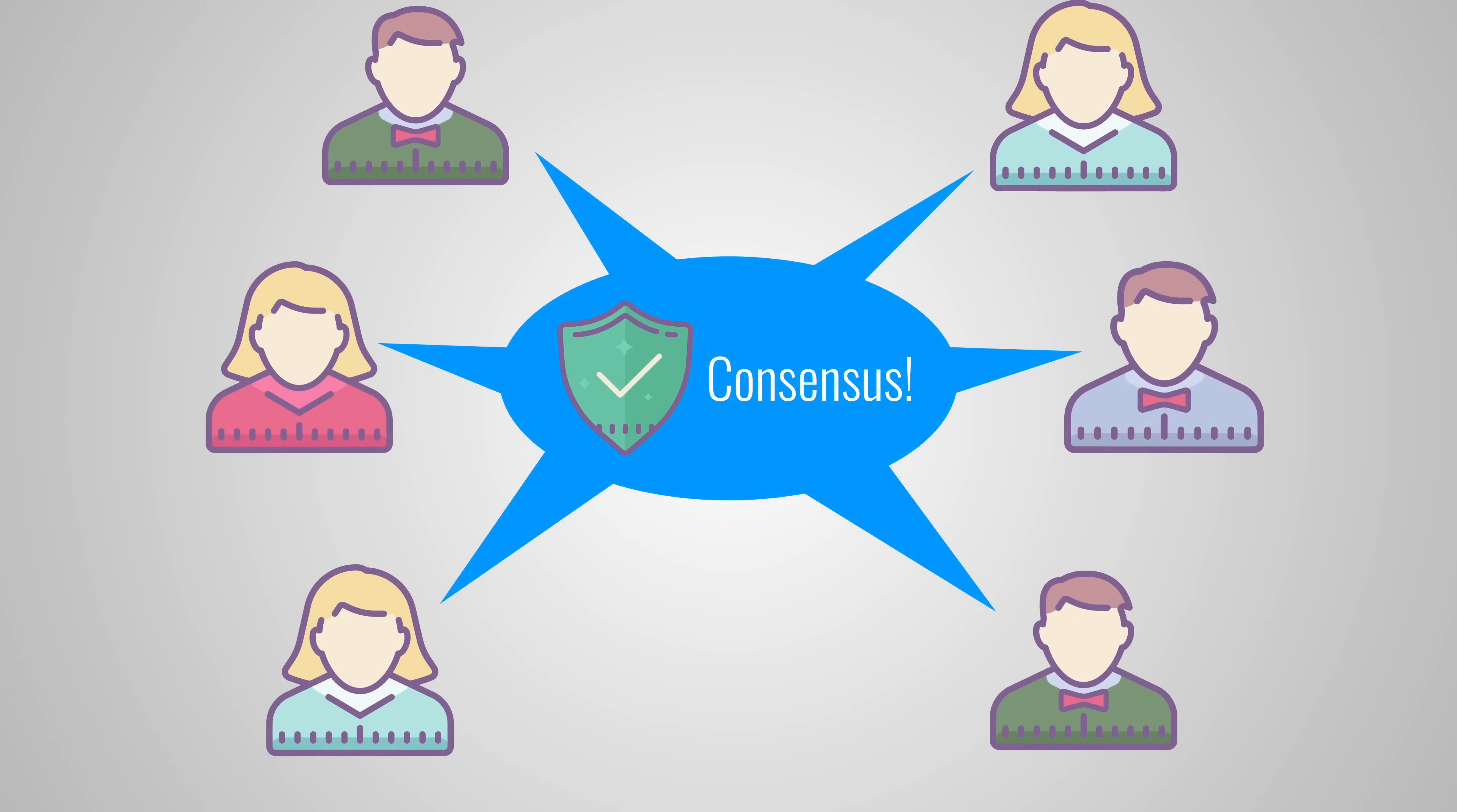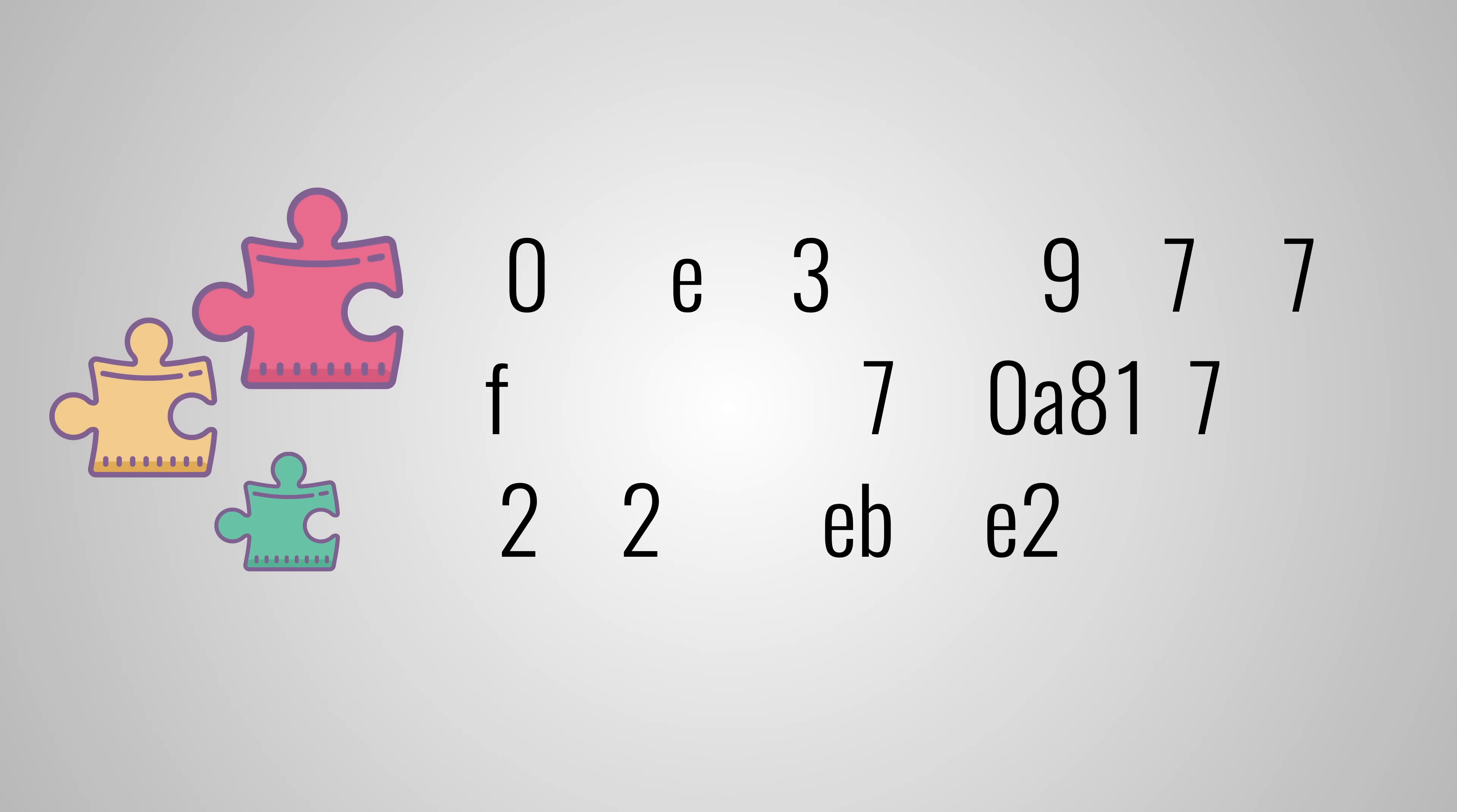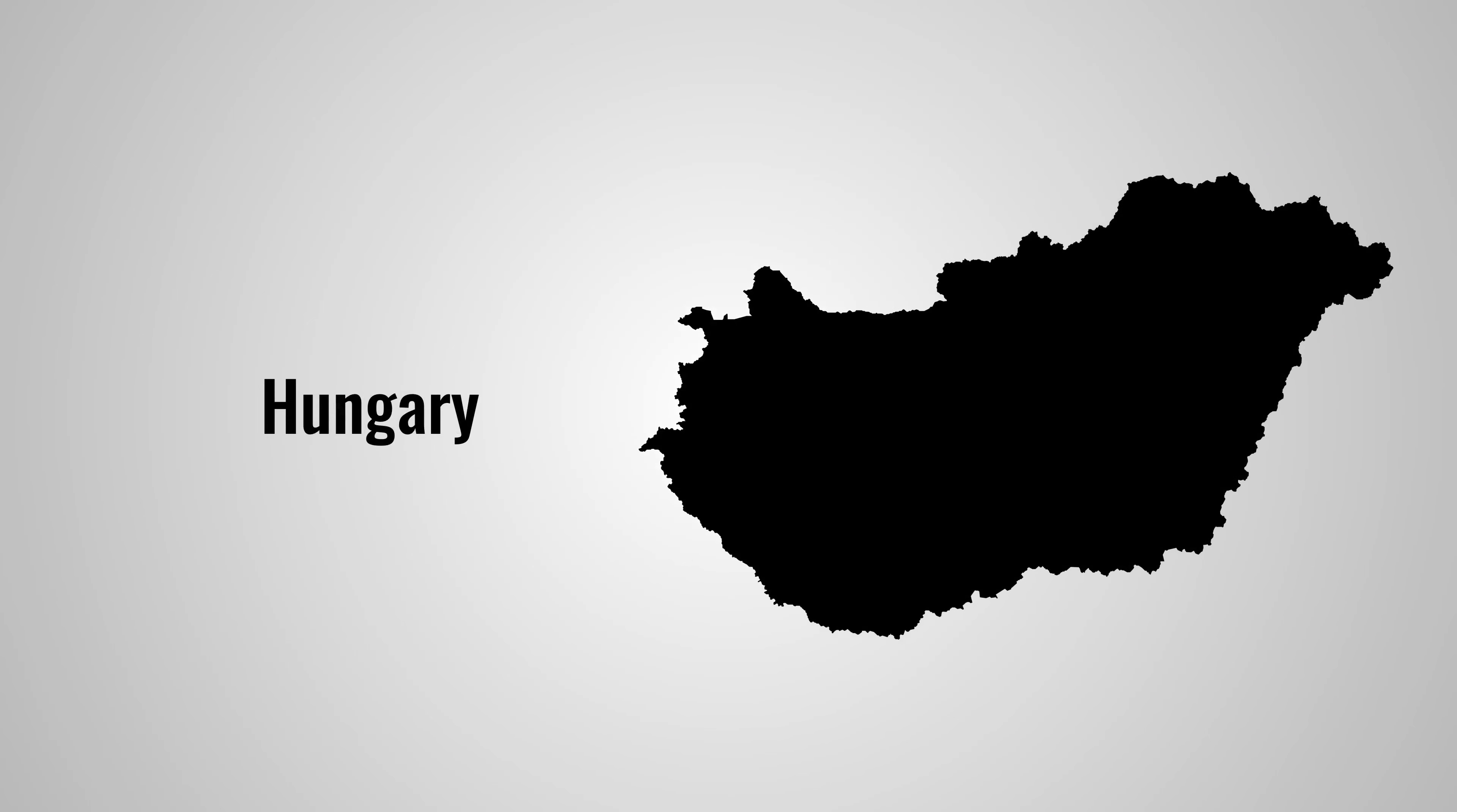However, the proof of work algorithm works by having all nodes solve a cryptographic puzzle. This puzzle is solved by miners and the first one to find a solution gets the miner reward. And this has led to a situation where people are building larger and larger mining farms like this one. According to Digiconomist, Bitcoin miners alone use about 54 terawatt hours of electricity,